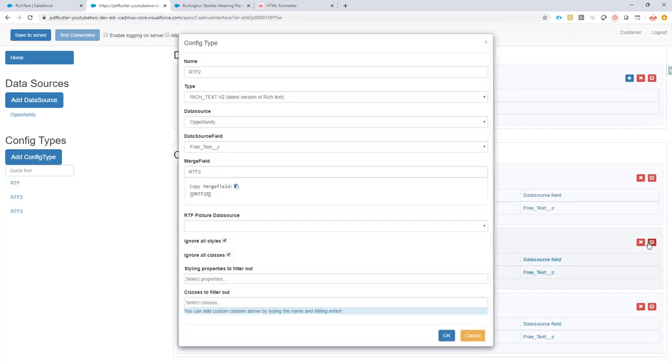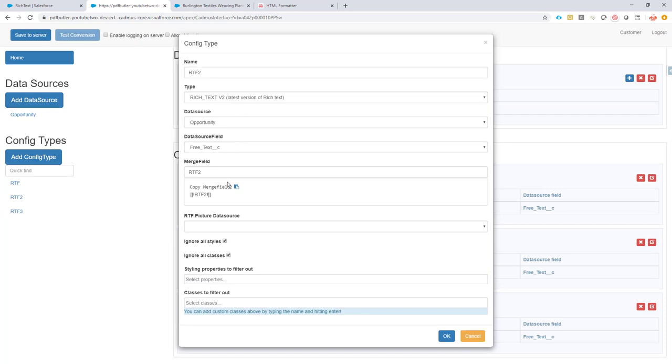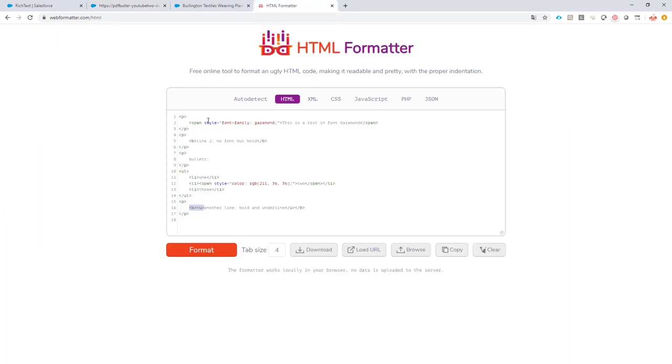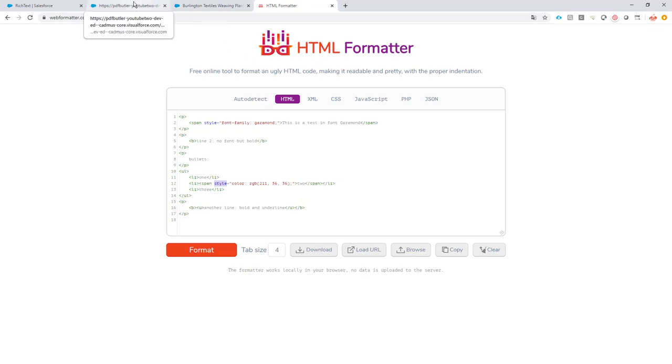The second one, same configuration, but now I told it to ignore all of the styles and ignore all of the classes. This means that our HTML has some styles and I just want to ignore them. I do not want to use them. So I want to get rid of them.